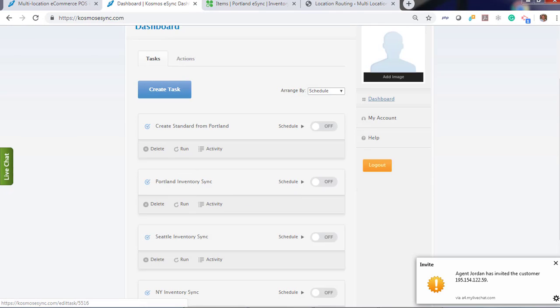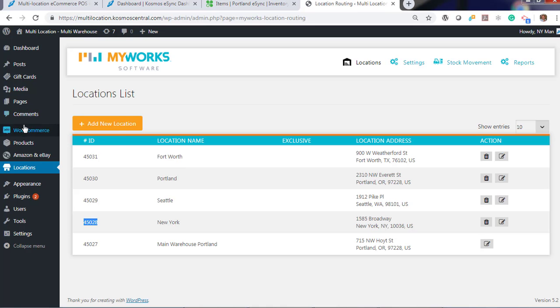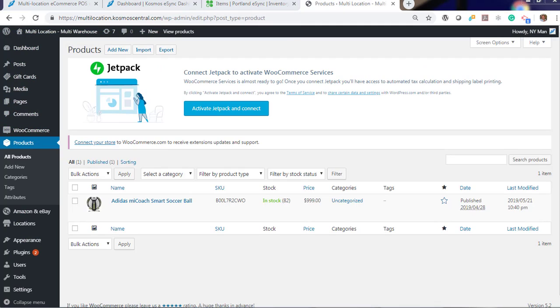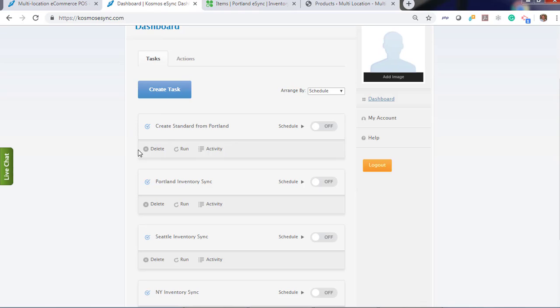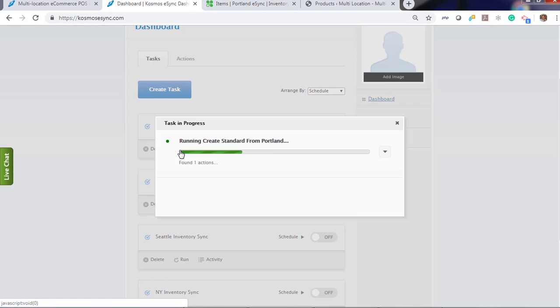Let's log into locations. Click products. So we have one product sitting in our Woo store. Let's add more. Let's create standard. You will not be able to update your inventory unless there are products that are available in your WooCommerce store. The unique identifier that allows us to connect your Clover Point of Sale with your WooCommerce store is actually your SKU. So make sure your SKUs match between both systems.